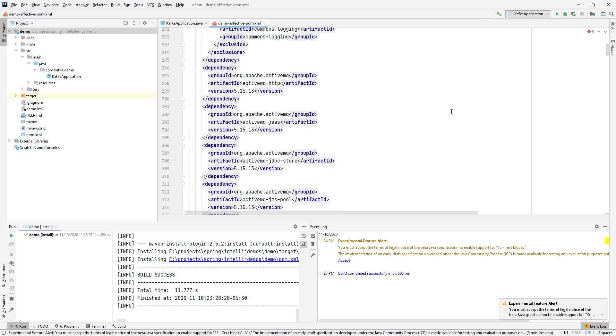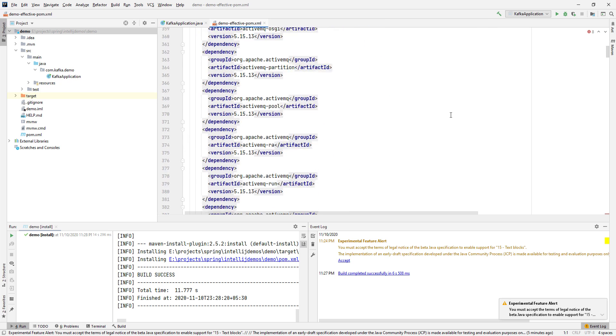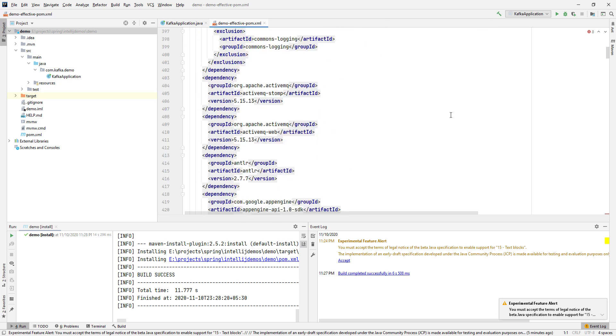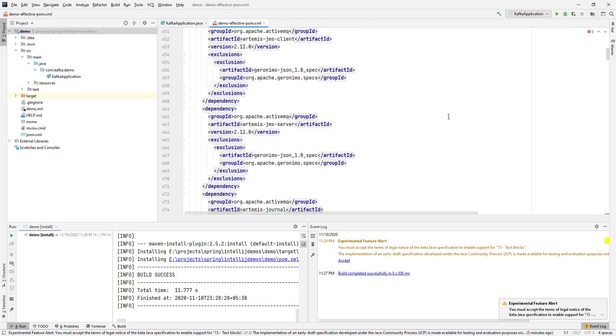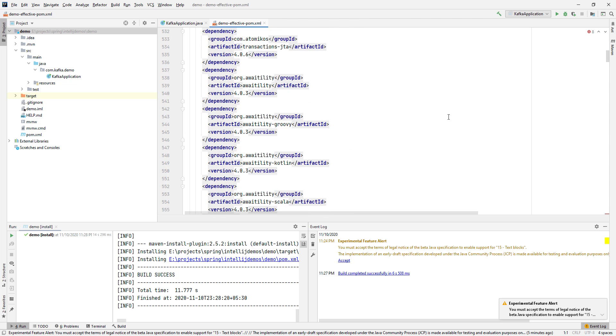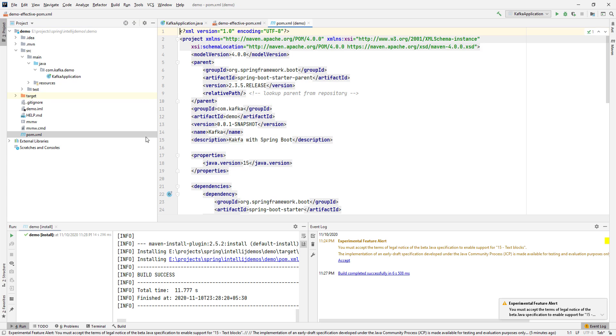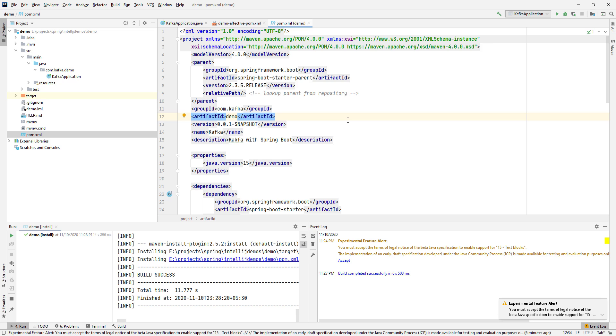This is the effective POM with all the dependencies listed, and this is the POM, the one which is inside our project. One of the things which you generally do when you are developing code and it's a Maven project is you skip the tests while running the project locally.